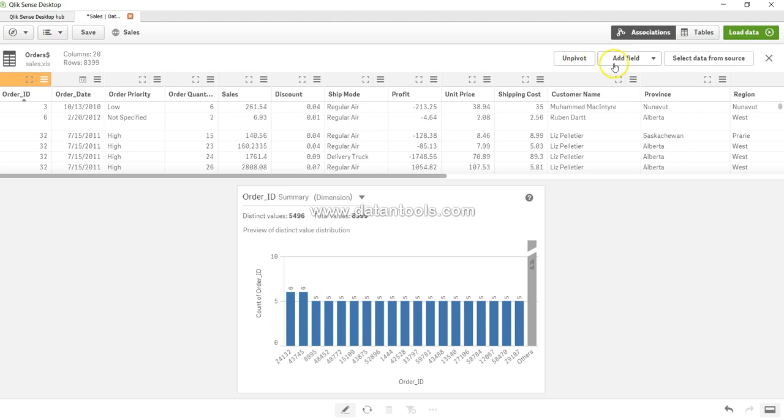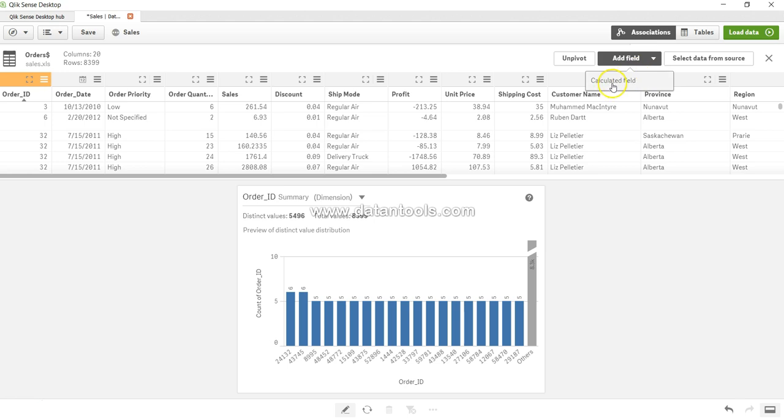After that you have the option of adding a field. So for example based on certain calculation you want to add a field, you can add it and that's the most commonly used operation because business needs keeps increasing. When they see the first output they want more and more, and a number of times you will have to create a calculated field. So that option will be very, very helpful.